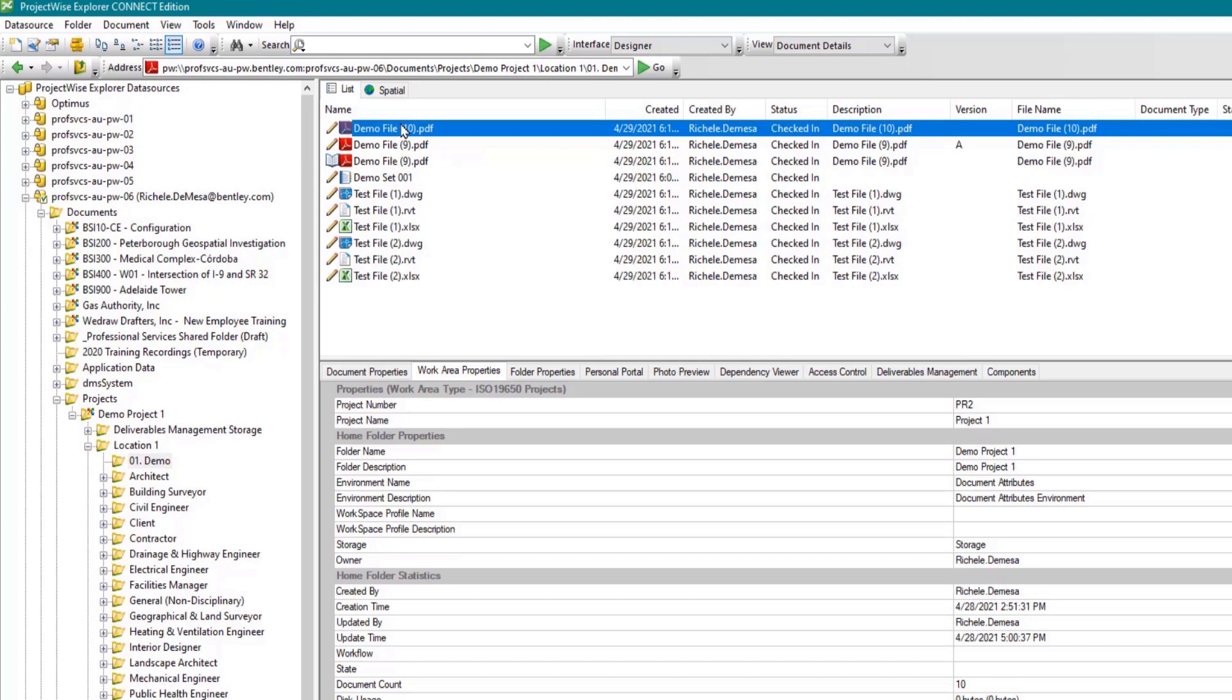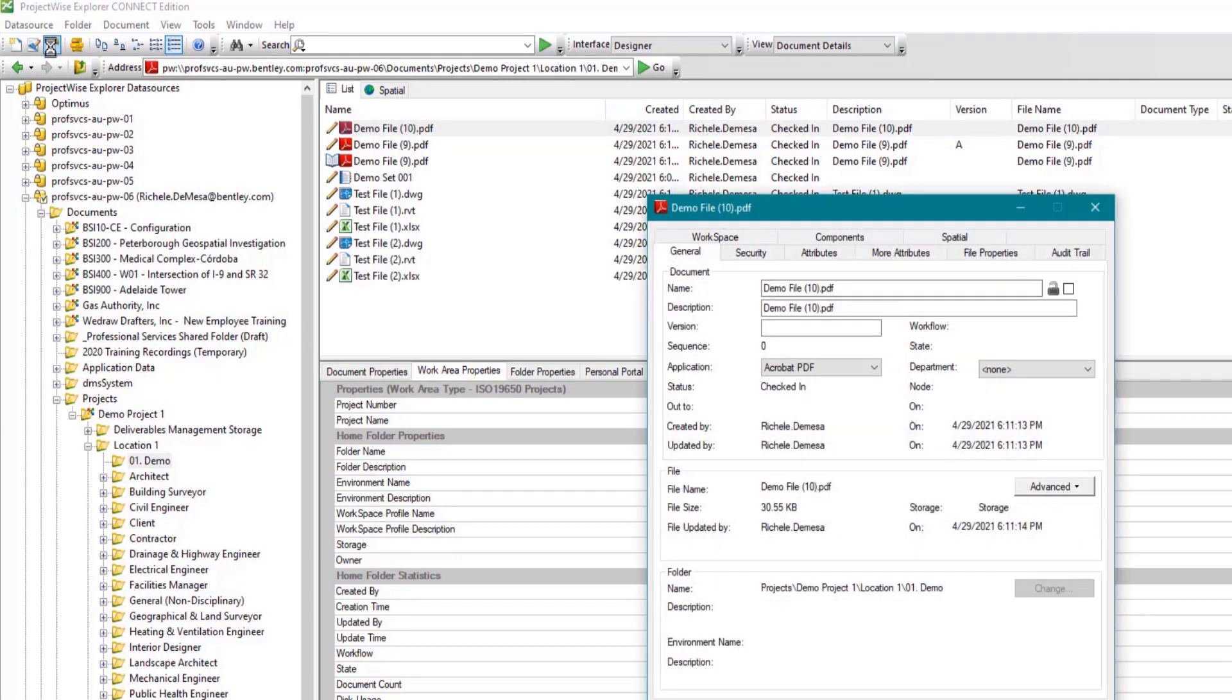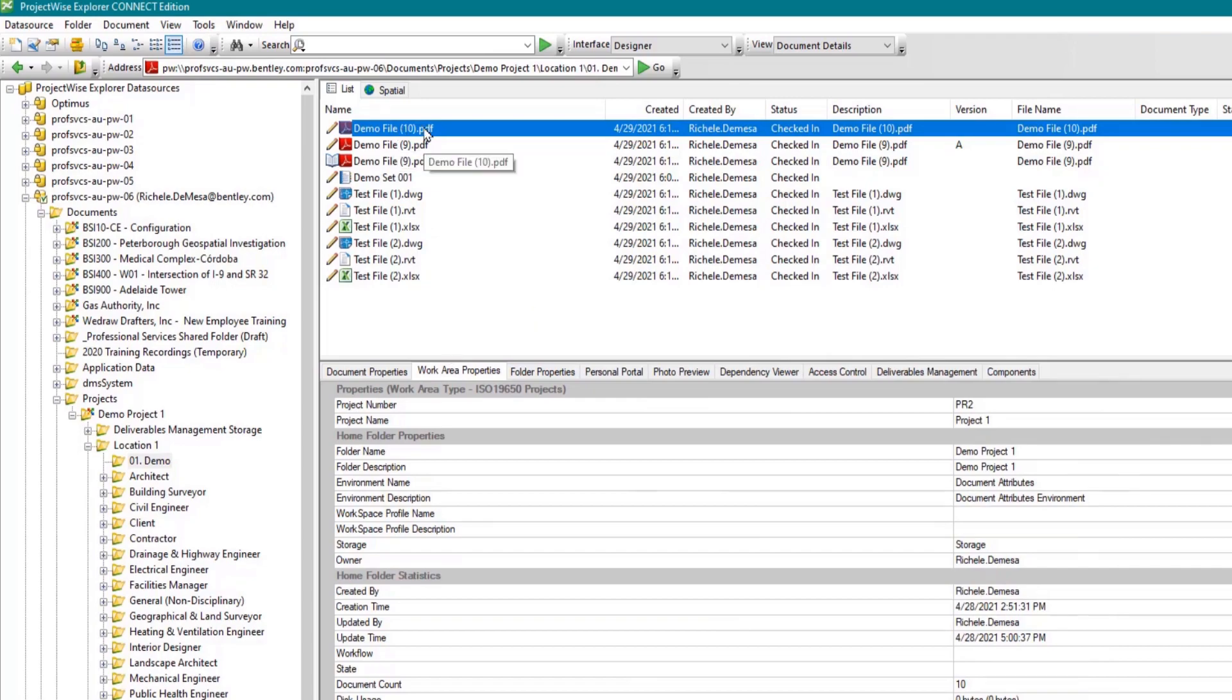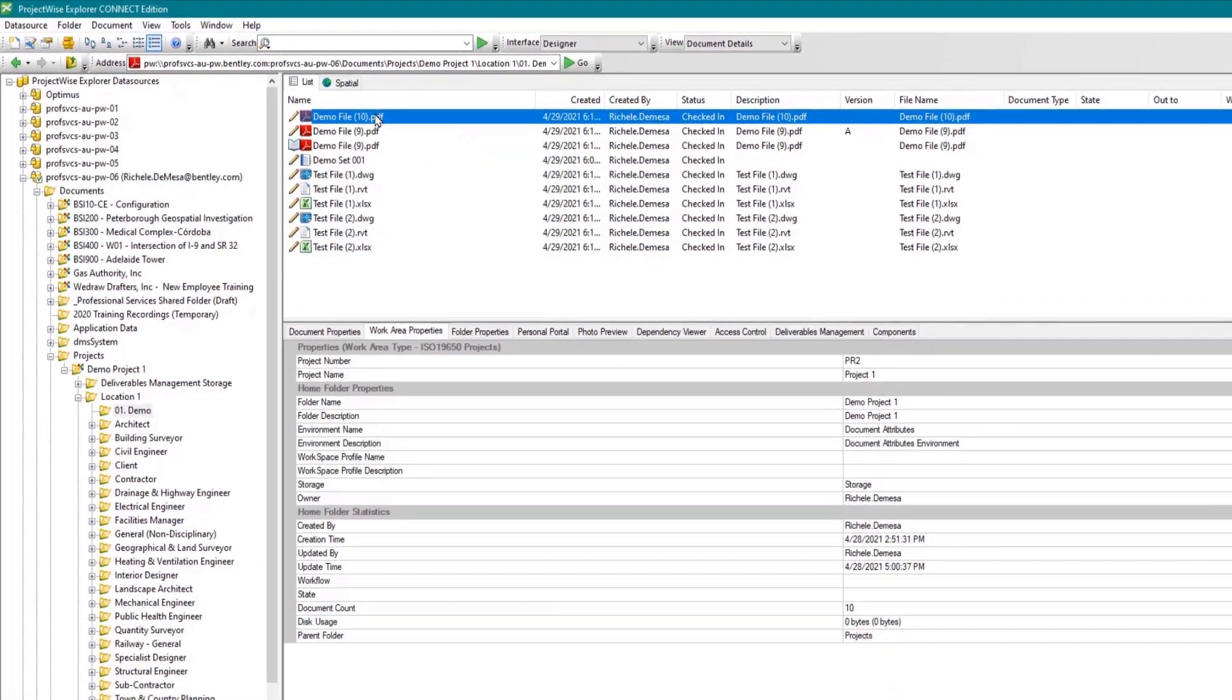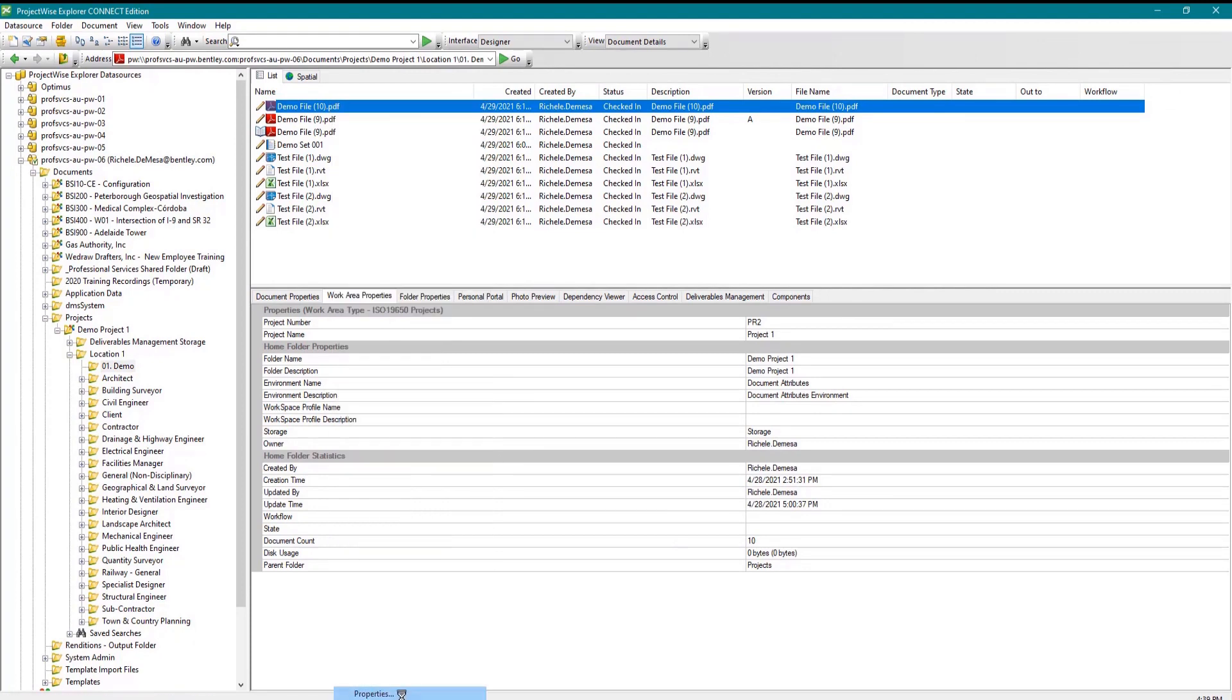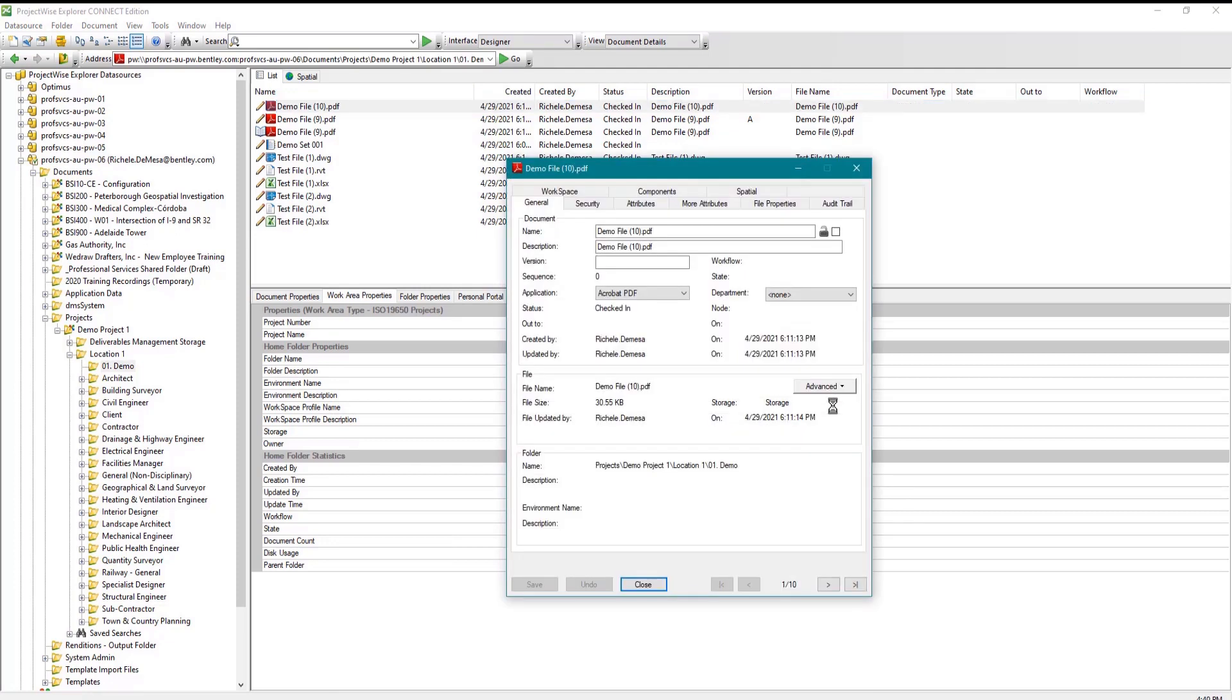The third icon is the document properties button. Click here to open the properties dialog to see all of the properties associated with the selected document. Alternatively, you can also click to select the document and press space bar to launch the properties dialog box, or right-click and select properties from the drop-down menu.